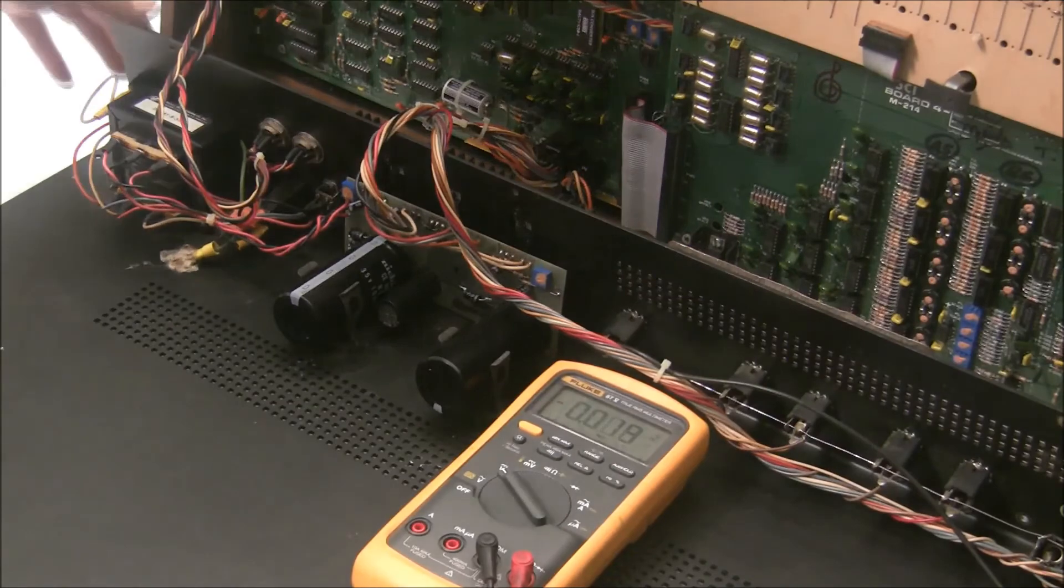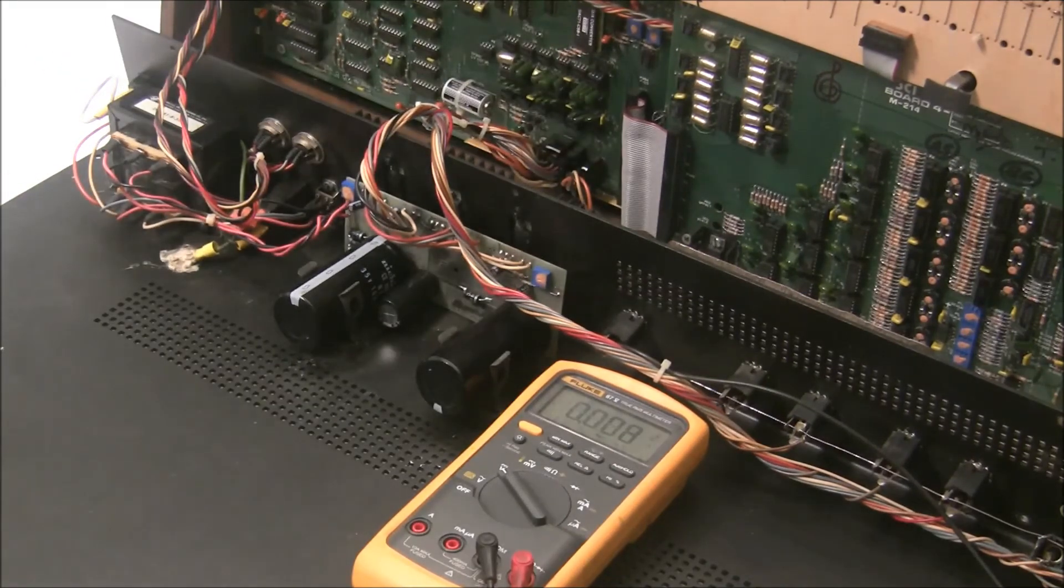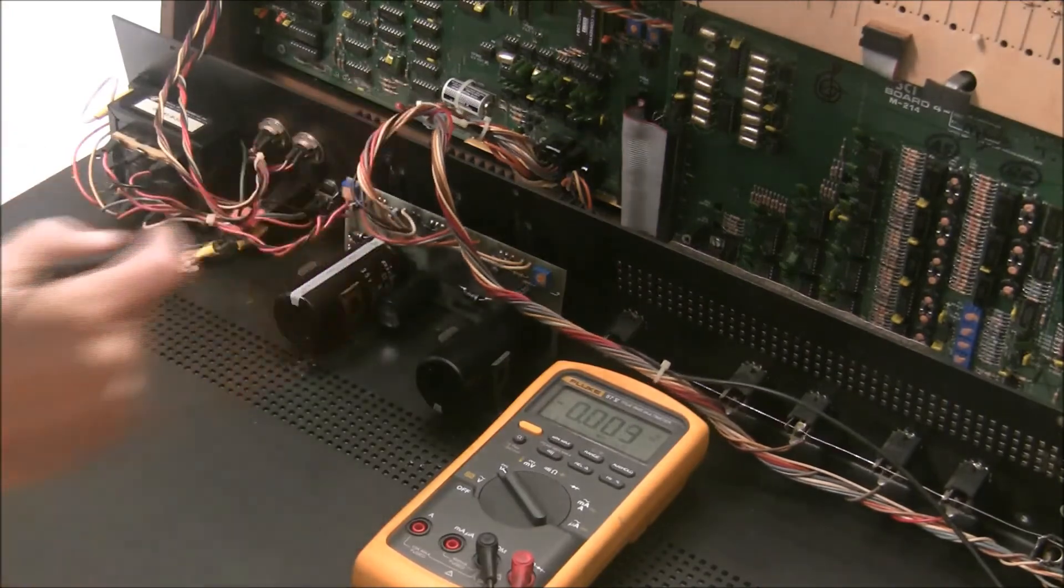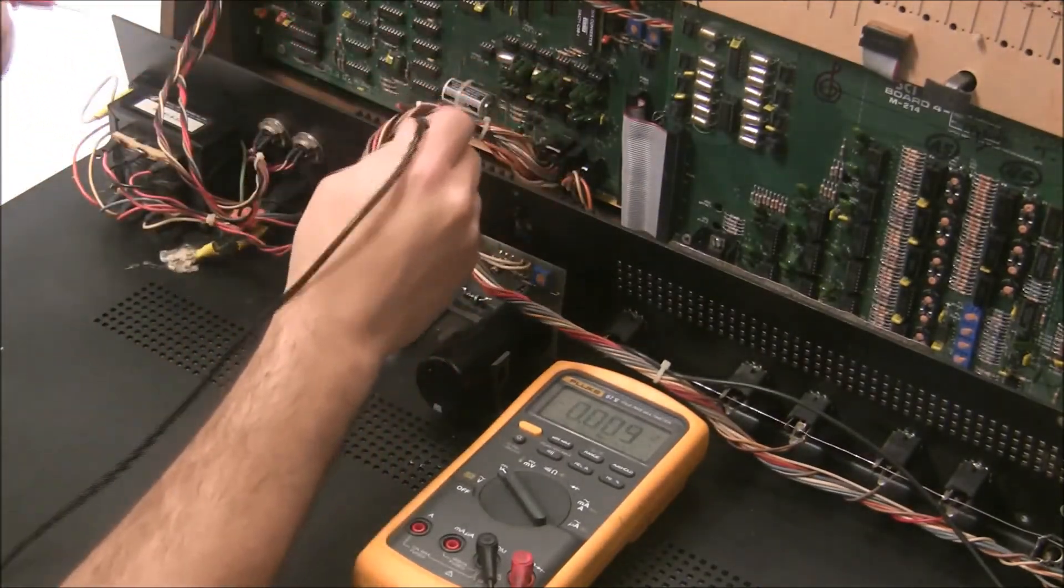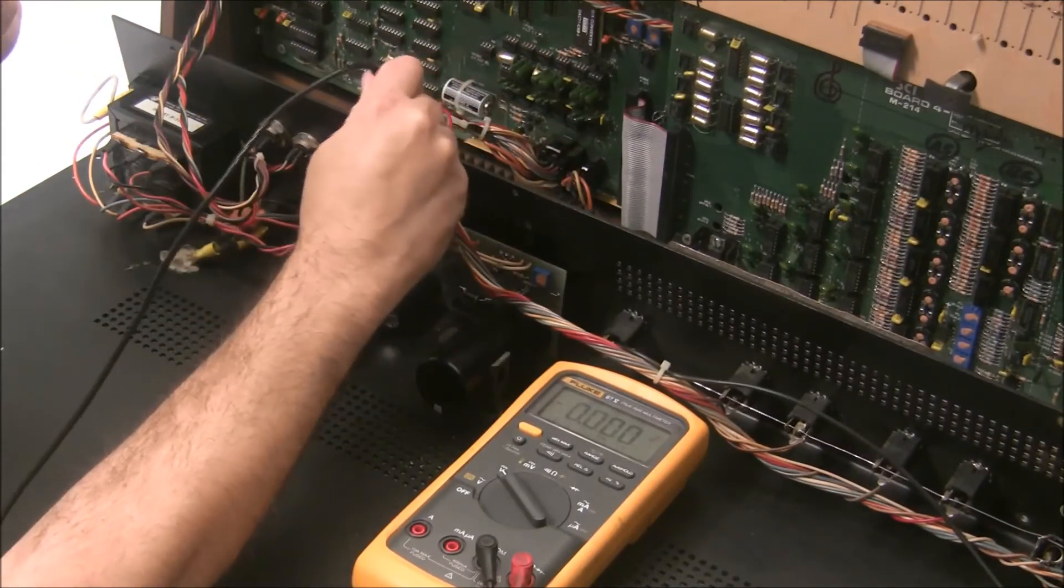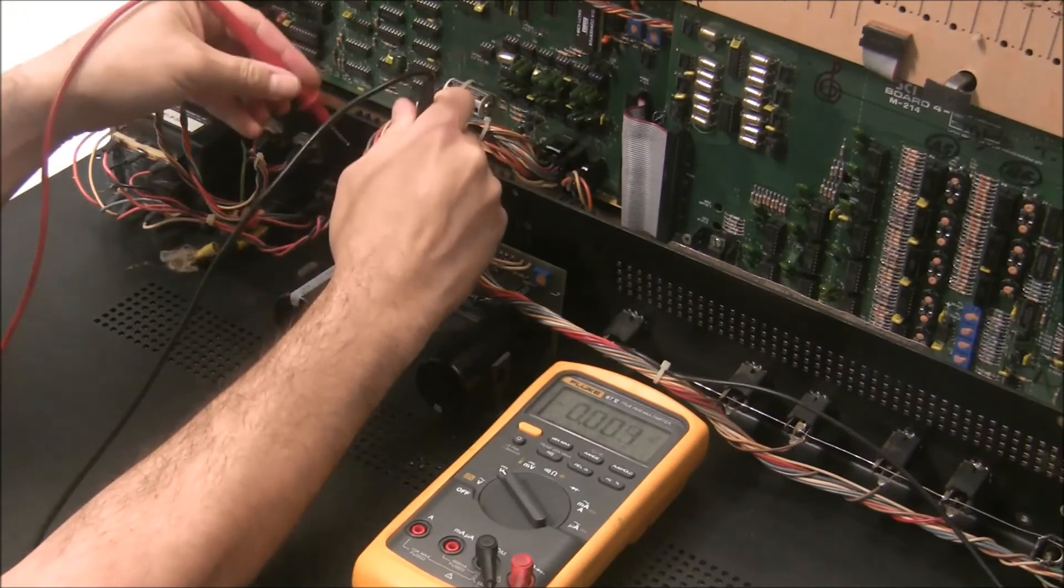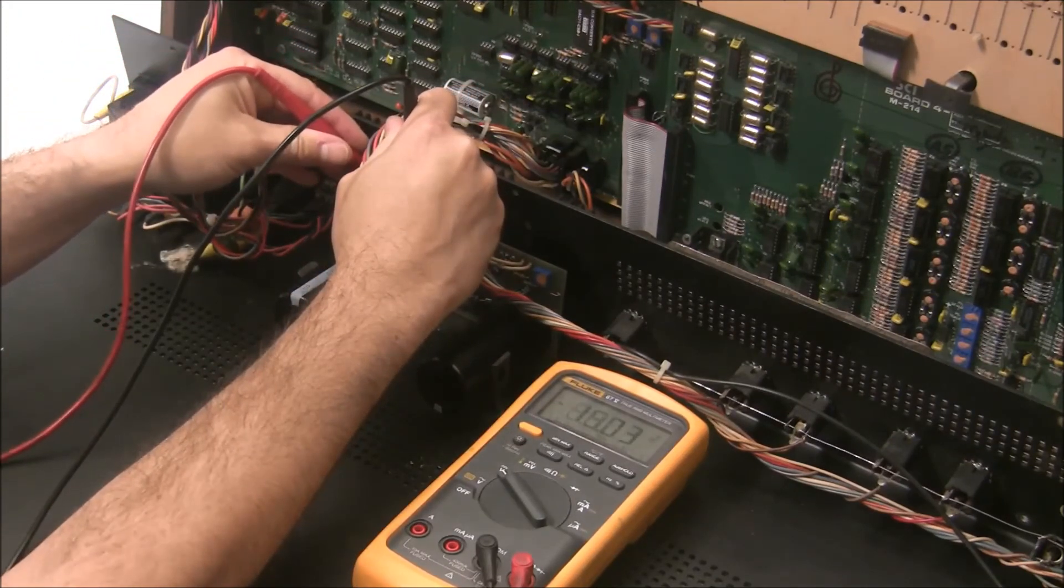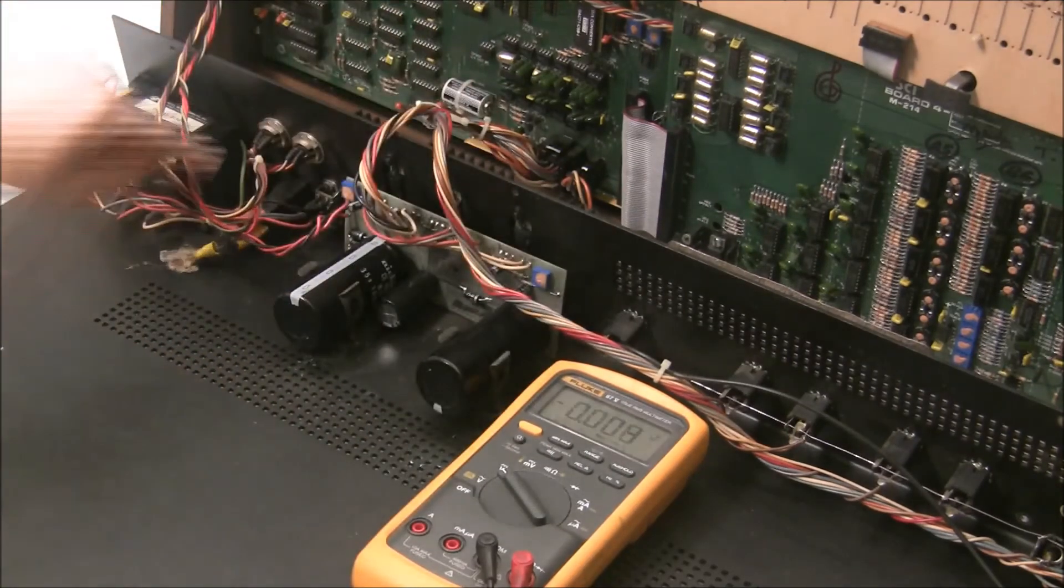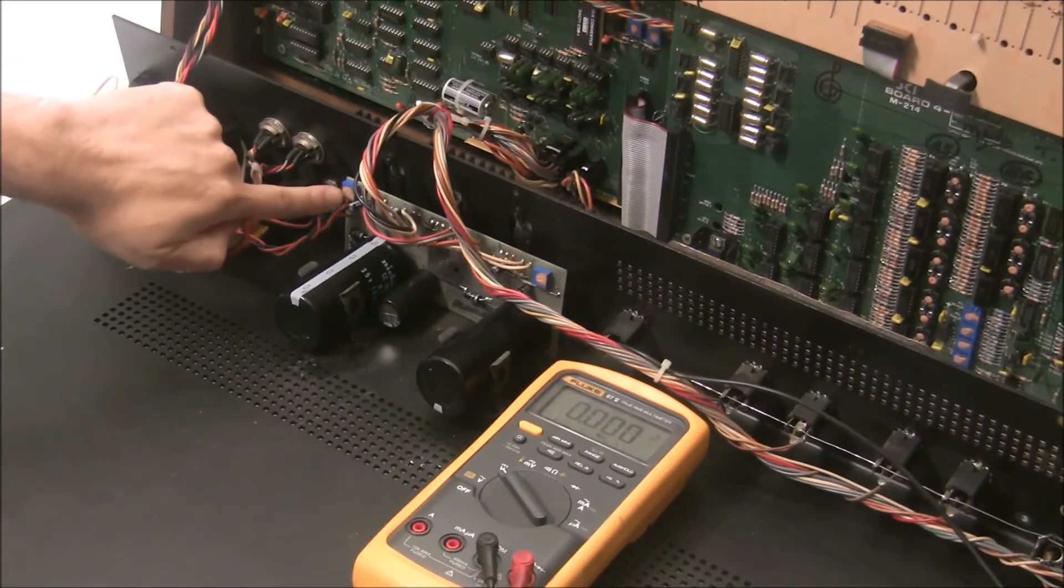And no smoke is coming out. So that's always a good sign. I'm kidding. Smoke never comes out with me. So I'm going to put the black lead here on the ground. The wires are nicely labeled on the power supply. And I'm going to probe the minus 15 and I get minus 15.03. And I can adjust that rail with this trimmer here.